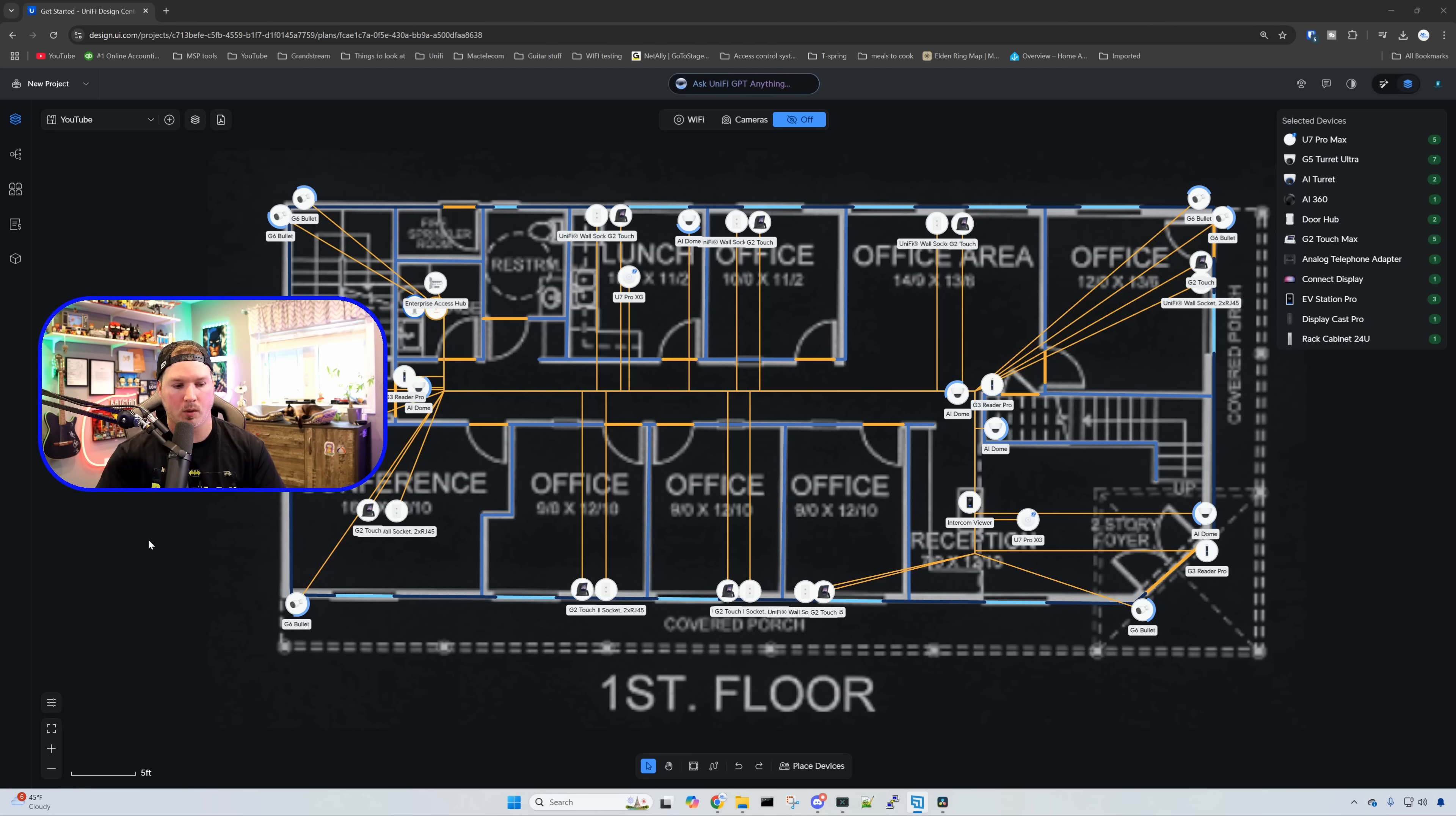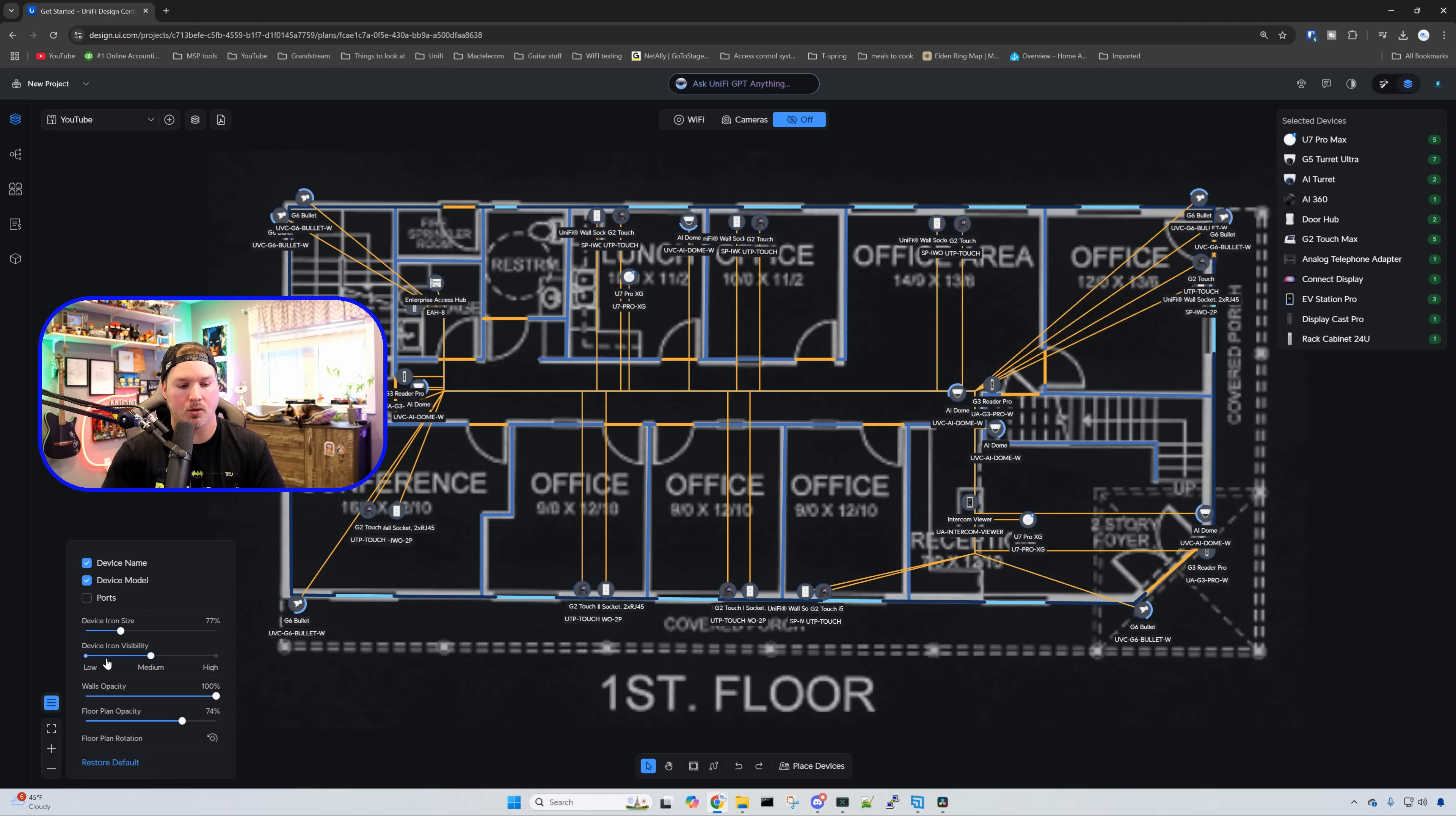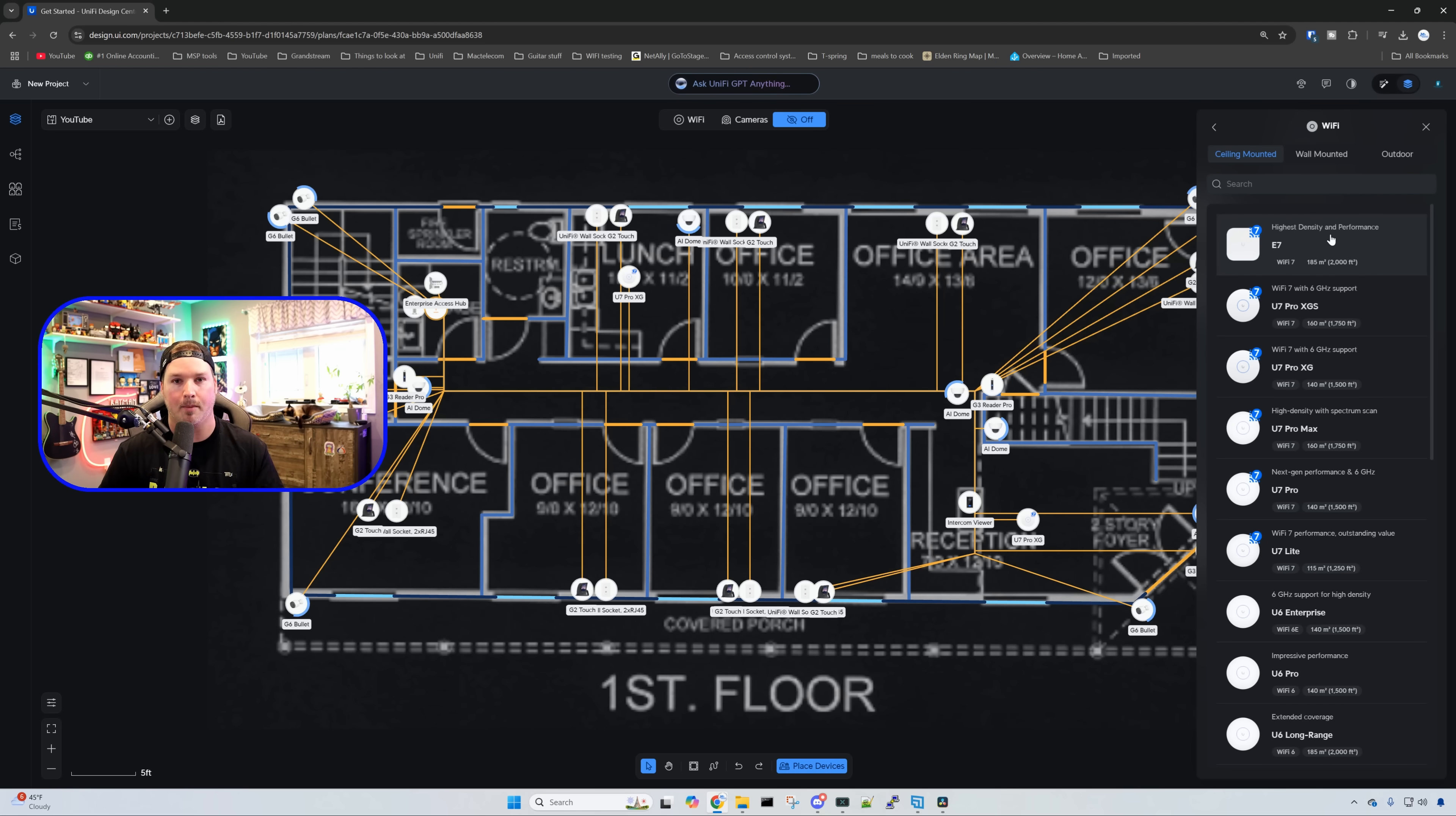A couple other things we can do within Design Center: if we go to the bottom left-hand corner, we can see View Settings. We have the device name, we can click on the device model and see the ports that are automatically assigned. We can also do the device icon size if you want it bigger or smaller and the visibility. We can also do the walls and floor plan visibility. With Unified Design Center, Ubiquiti keeps updating it all the time because they keep coming up with new devices. Clicking on WiFi, you can see we have all of the brand new access points: the E7, the U7 XGS, the U7 XG, the U7 Lite, and so on. The same thing goes for any of their new hardware that is coming out.